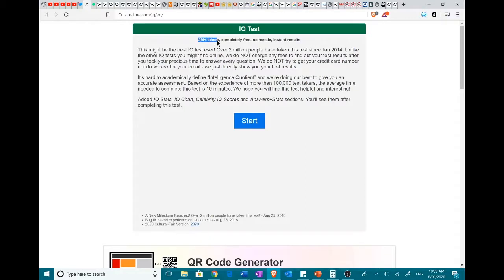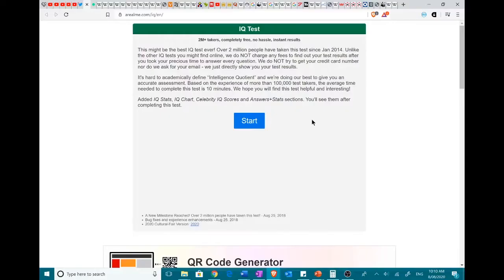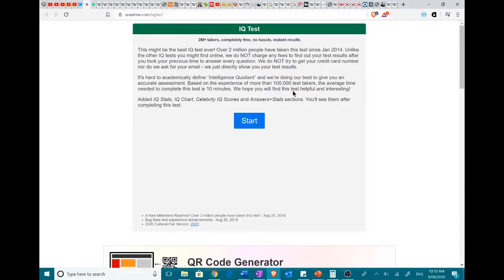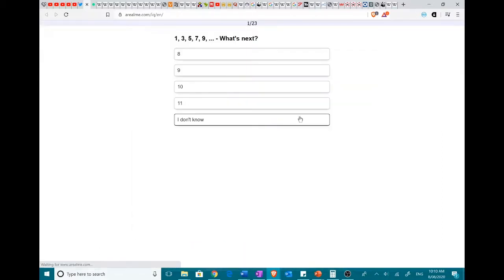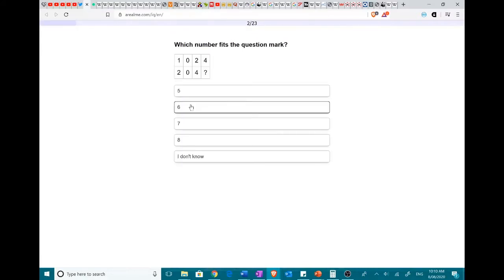Now, 2 million plus takers, completely free, no hassle, and instant results. That's not how IQ tests work. I'm going to assume this is a groundbreaking new method of taking IQs and that it is 100% accurate. Yeah, this is definitely done by professionals.